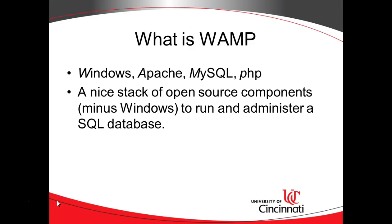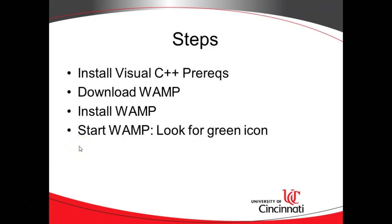It's one of those things where it's kind of a common language among developers. So I attempted to install it and it fell over because it was missing some prerequisites. So what I recommend, instead of installing it without the prerequisites, go ahead and install those C++ prerequisites. I'll walk through those in the very next slide. After that, download WAMP, then install WAMP, and then start WAMP.